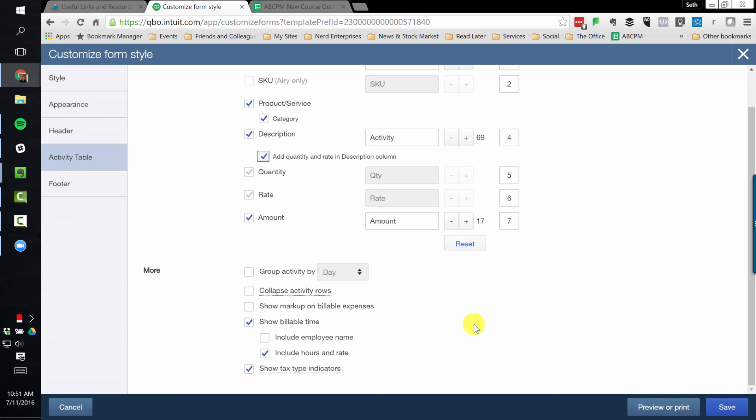I love these options here. We can group the activity by day, week, or month. And now that we have groups in QuickBooks Online, we can subtotal them.